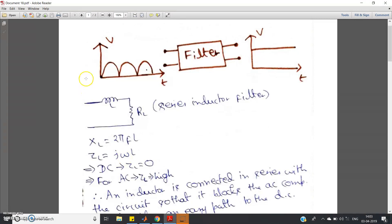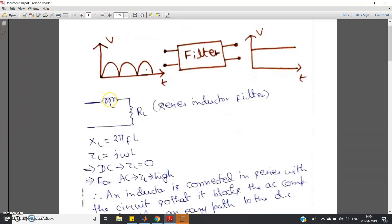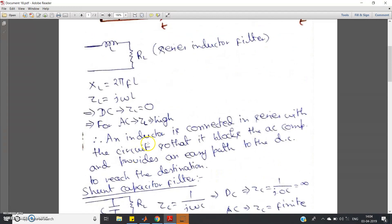For AC, ω is not equal to zero, so jωL has a finite value — the inductor provides high impedance to AC. So in the path of series inductor followed by load resistor RL, AC faces high impedance while DC faces low impedance. DC easily passes and produces voltage drop across RL, while most of the AC voltage drops across the inductor, leaving very little AC to cause fluctuations at the output.